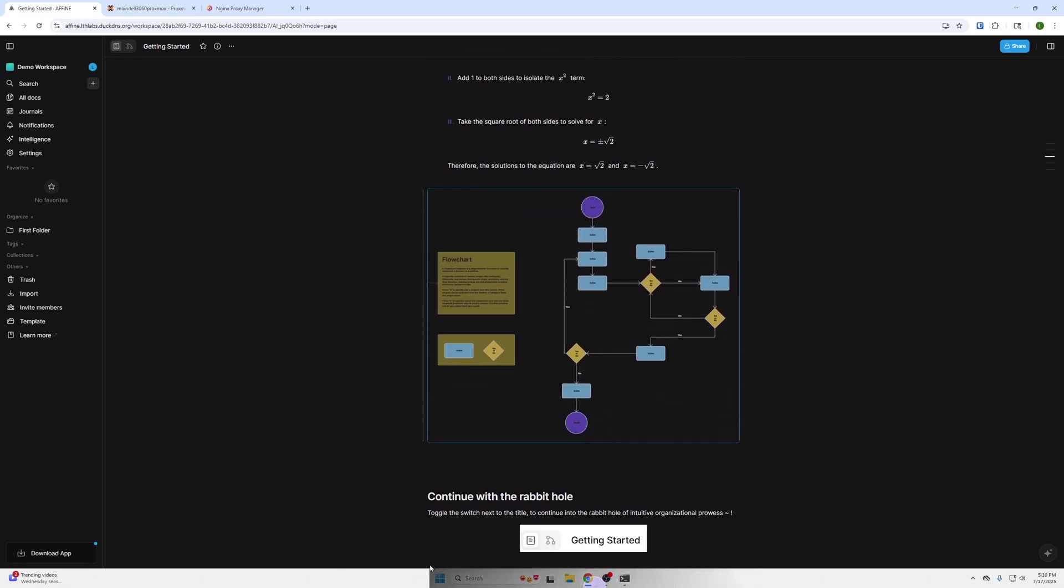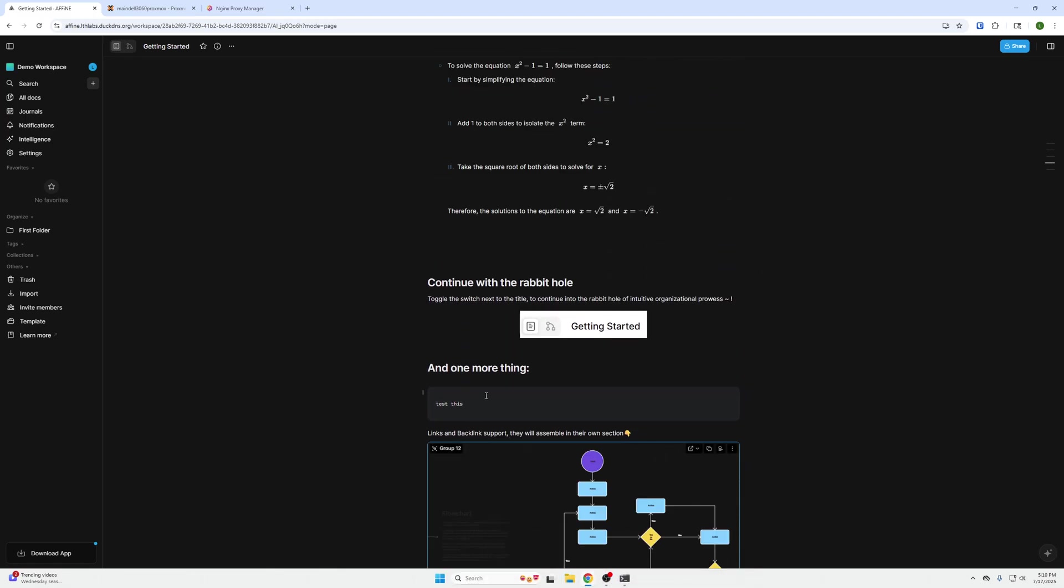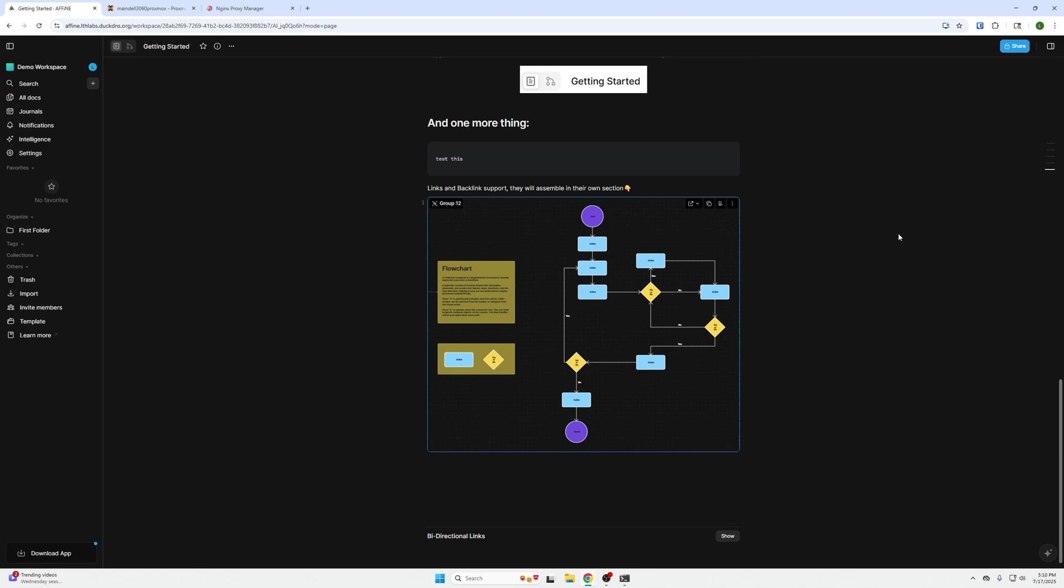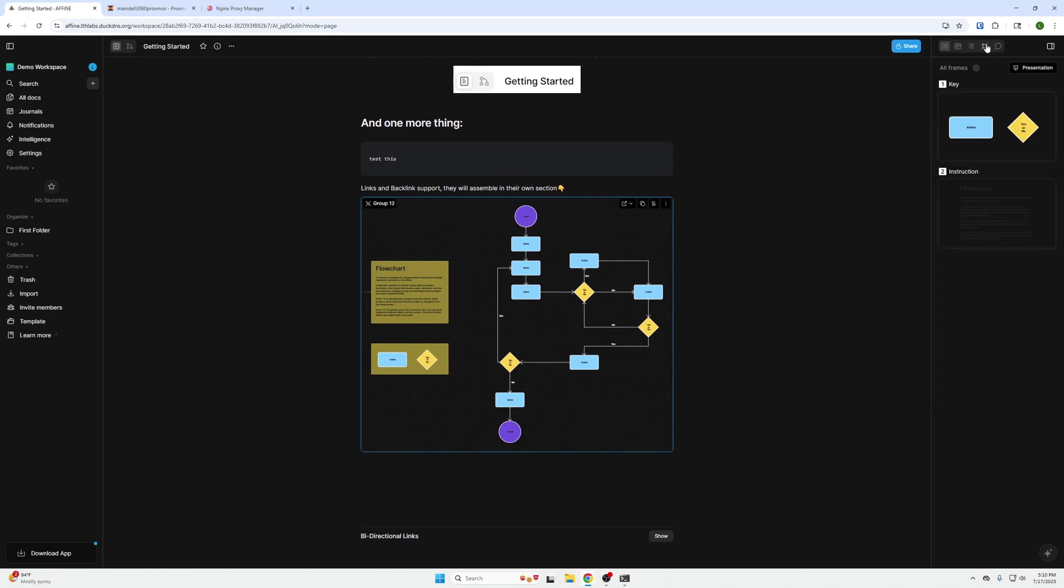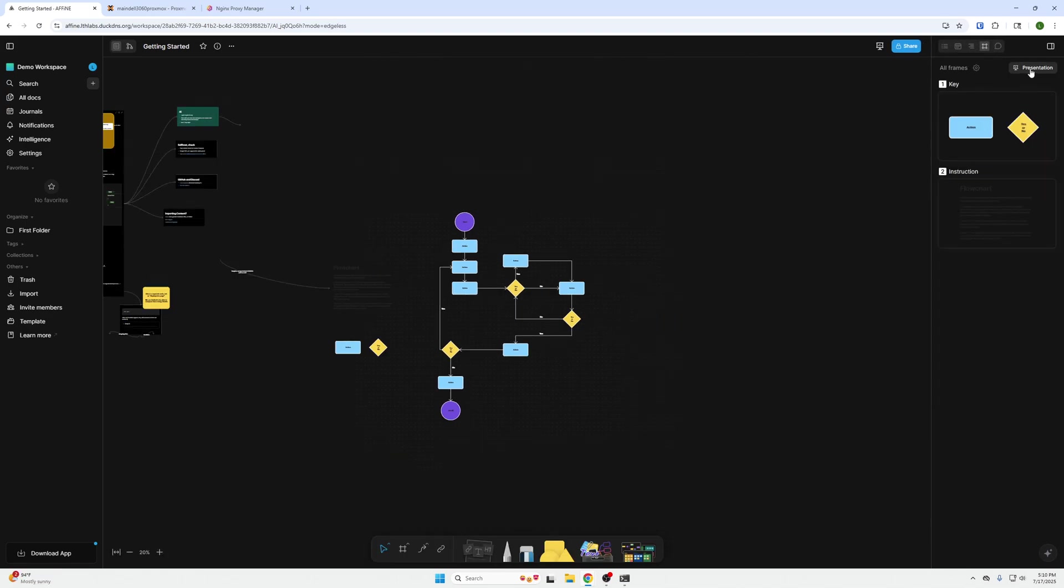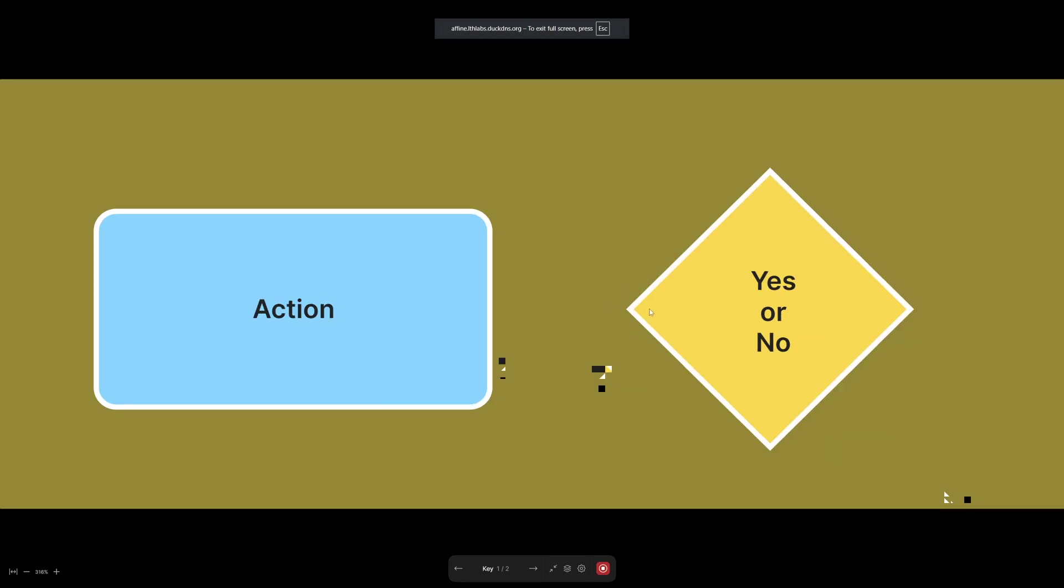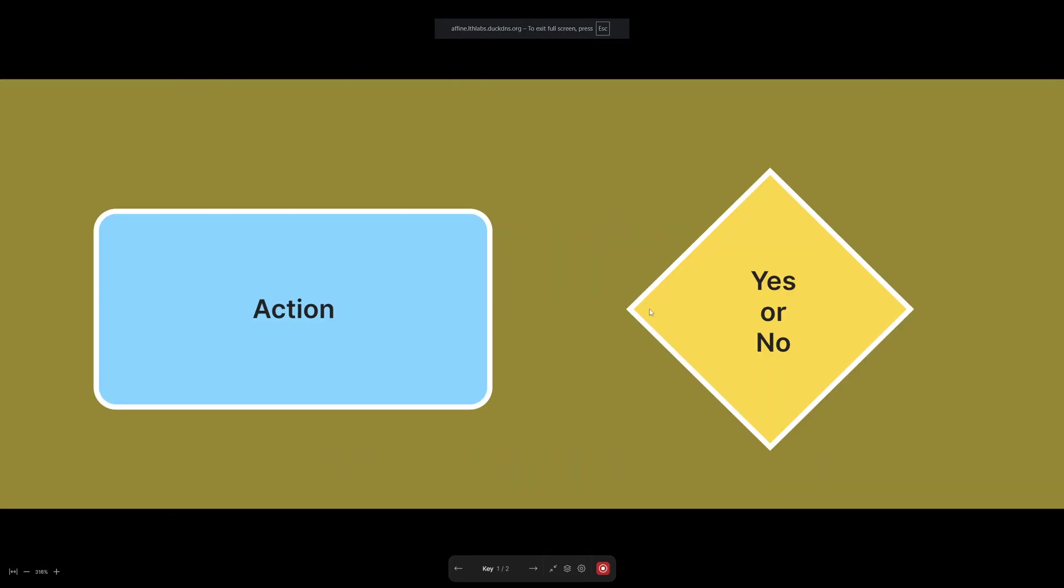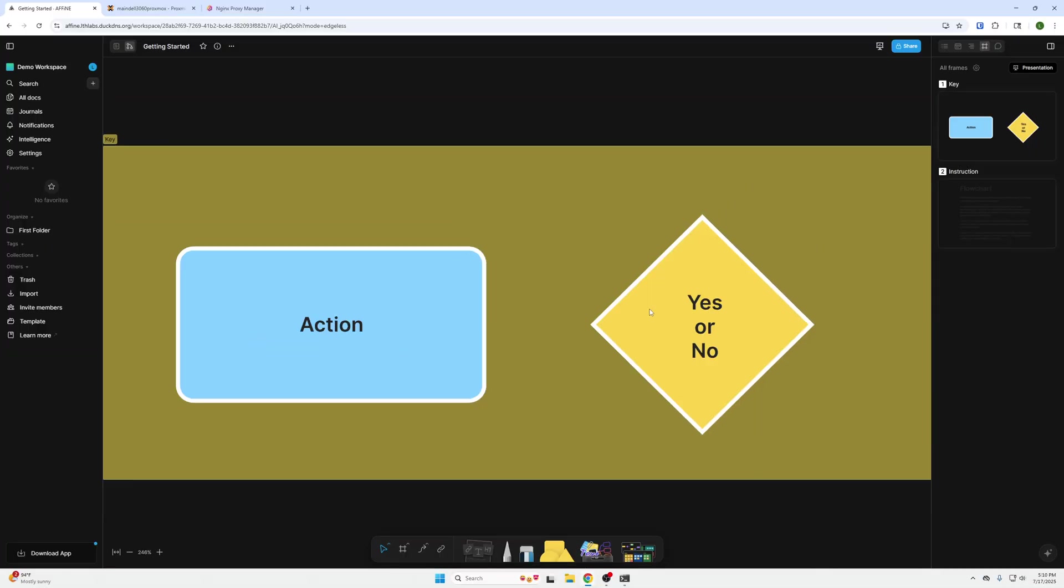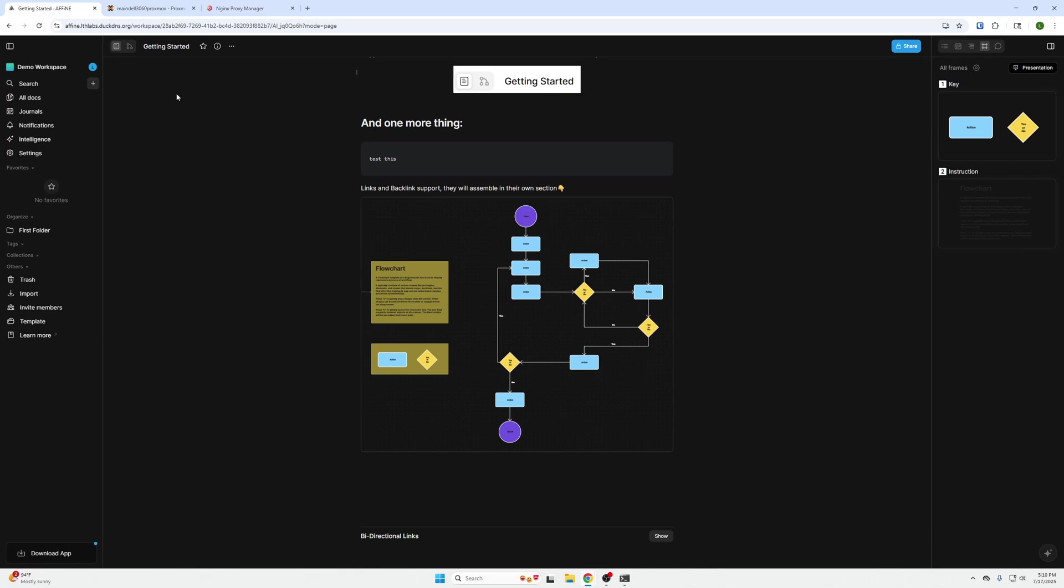We can drag it to wherever we want. The other really cool feature here is if we click the top right, we can create a presentation. We can present this information and do a slideshow to debrief, get our point across, share information with team members or whatever.